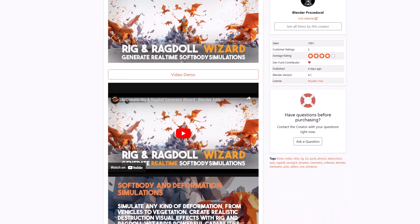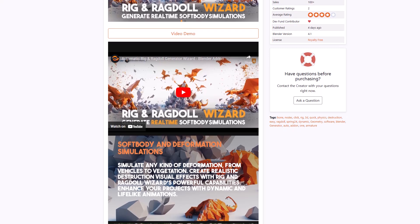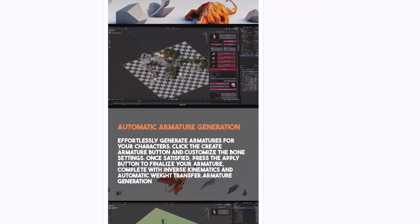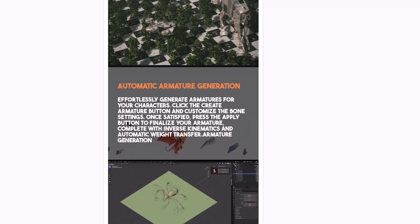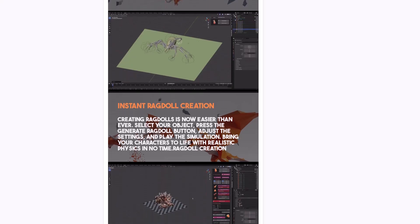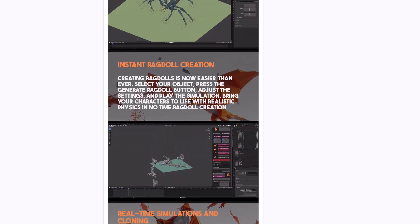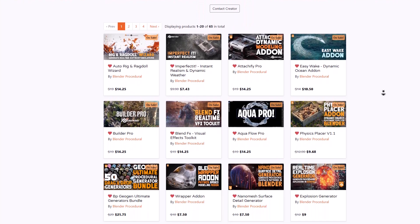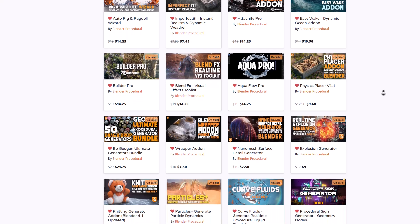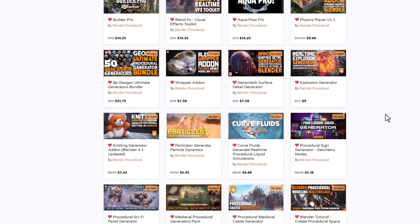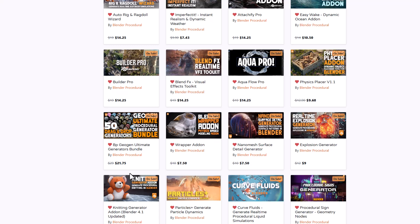Here's a pretty cool add-on from the folks at Blender Procedural that allows you to generate real-time soft body simulations. The idea behind this add-on is to simulate any kind of deformation — from vehicles to vegetation — and create realistic destruction visual effects easily. It automatically generates armatures for you and has an instant ragdoll creation set of tools, which are pretty impressive. This tool is available for those thinking about creating quick and rapid simulations directly in the viewport without expending too many resources.